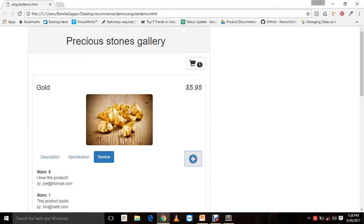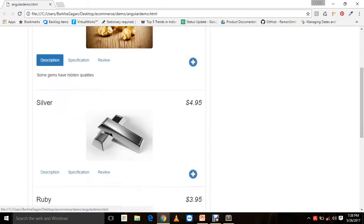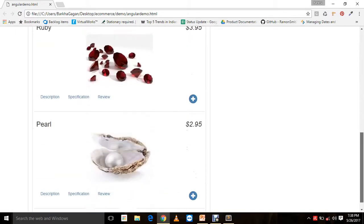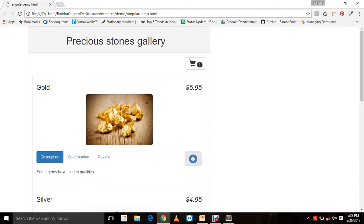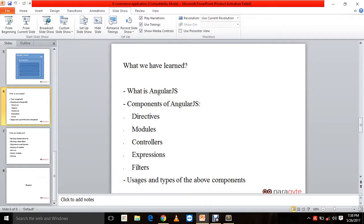So this is our application. ng-repeat basically lets us show all these products on the screen. ng-click directive allows us to add products and so on. We have different kinds of directives, which are custom directives. You can write your own directives, you can write your own filters as well. You can write your own logic which will work as filters on your components.